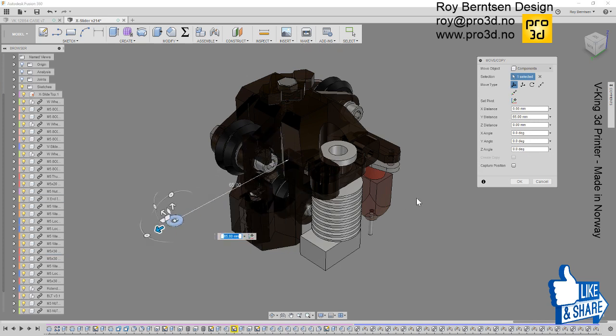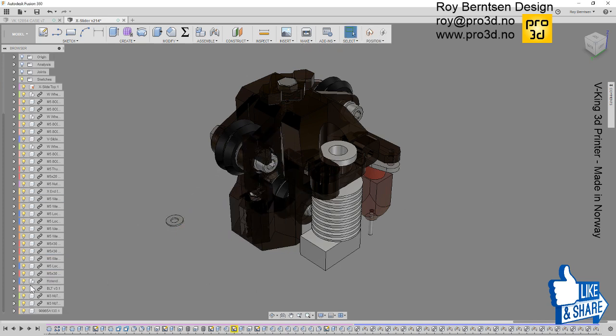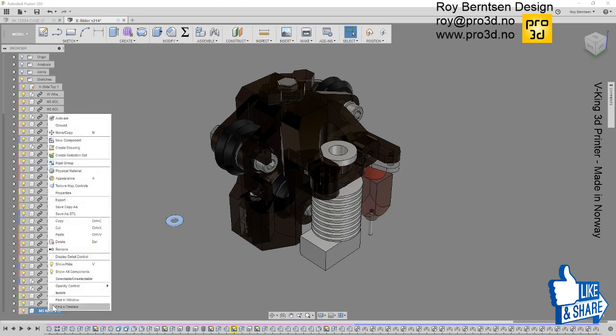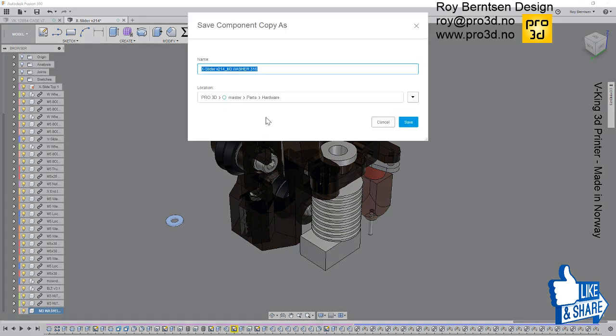And now I want to save this out so I have it in my project. Just rename the component M3 washer 316, save copy as, pick your folder and rename it, then save.